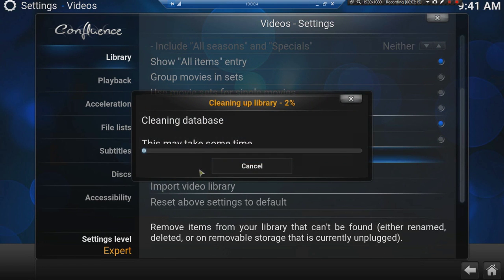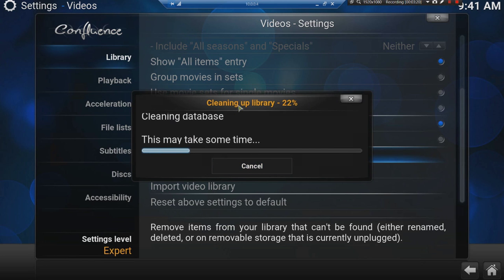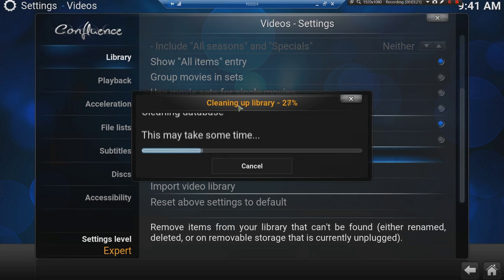It'll say, do you want to clean the library? My library is very big, so it'll take a bit of time. Let's just wait until it cleans the library.